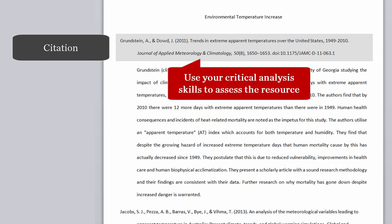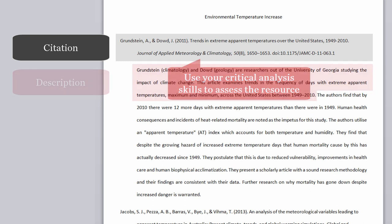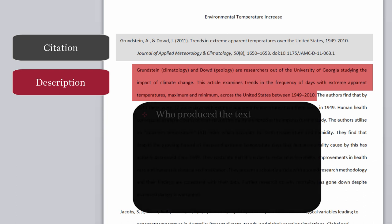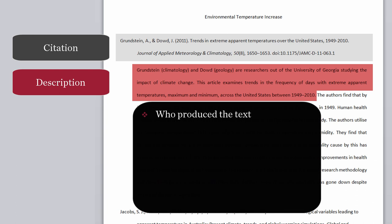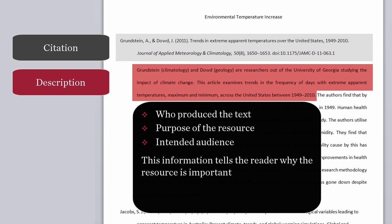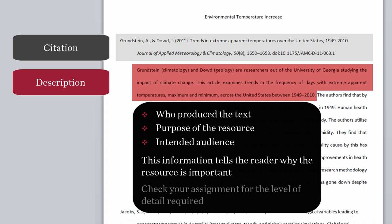You will then need to use your critical analysis skills to assess the resource. Begin your annotation of the resource with a description, which includes who produced the text, its purpose, and the intended audience, and make sure your description is succinct. This information tells the reader why the resource is important. Also, check your assignment instructions to determine the level of detail required.